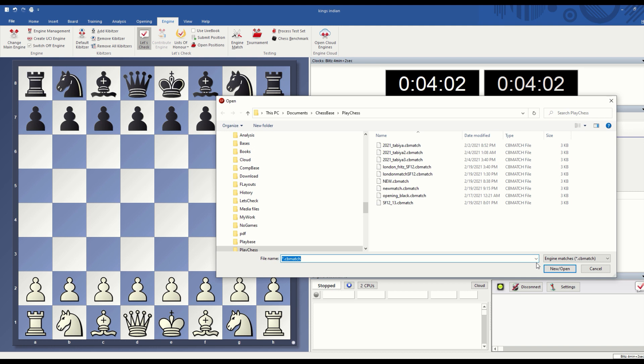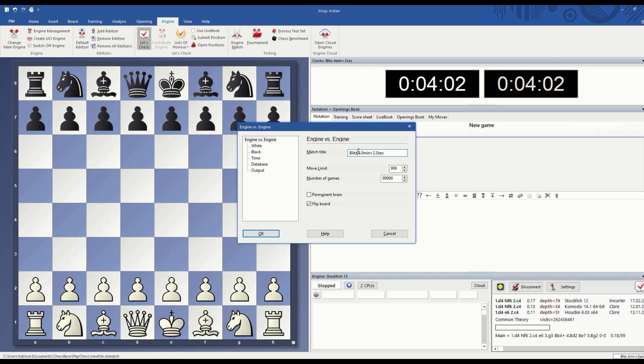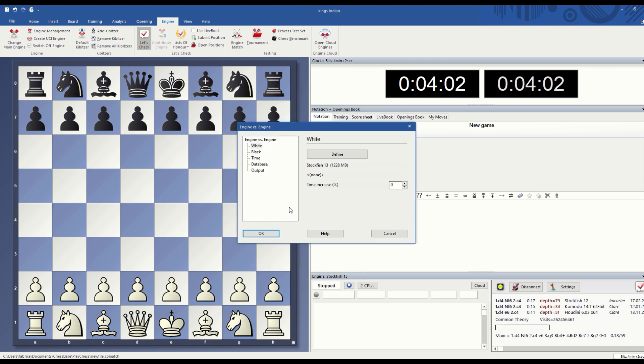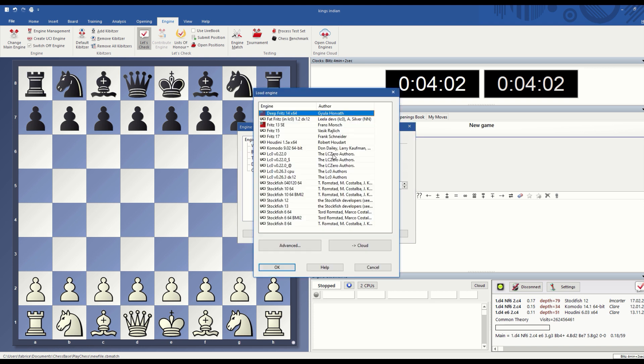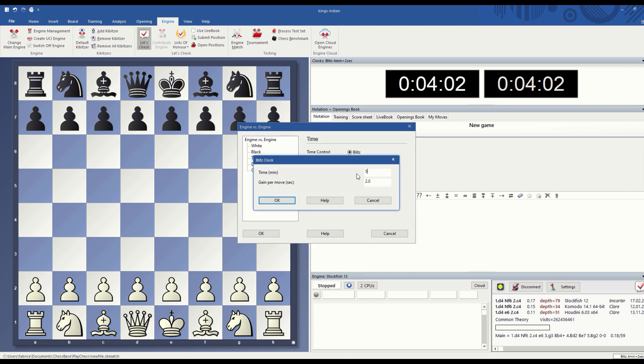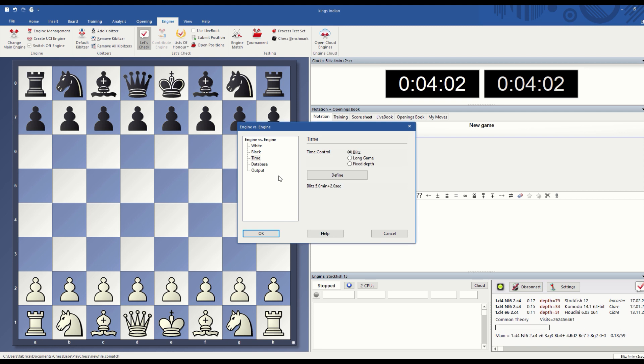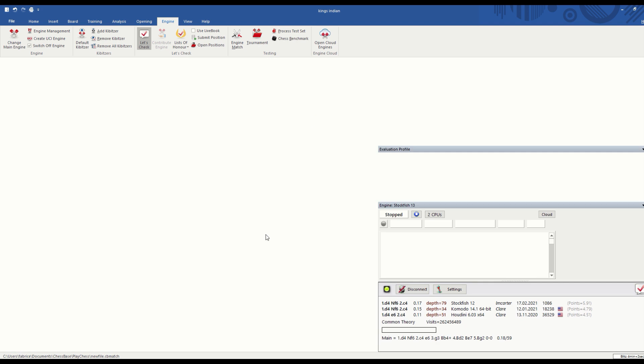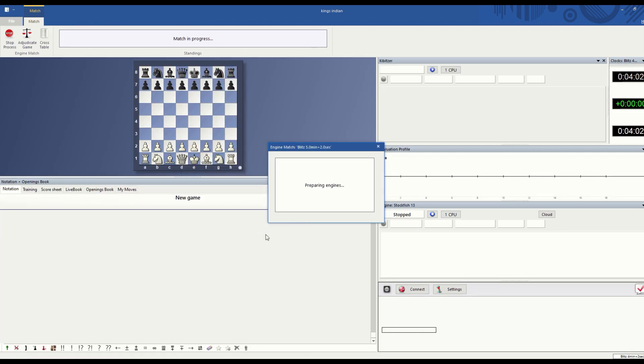Here I selected a new file. I define what I want: I want to play a five minute plus two second increment match. White will be Stockfish 13, black will be Stockfish 12. The time would be five minutes plus two seconds. Database: I select the database with the five positions that I have. Use means the system will use that position, alternate colors to reverse colors to play the match.